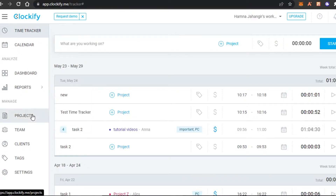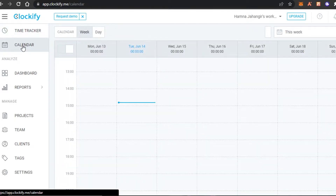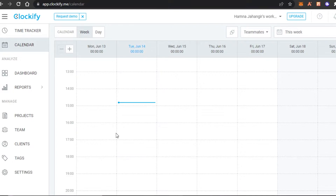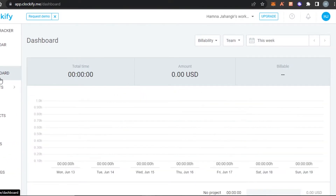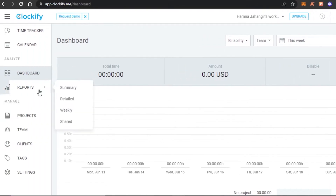Let me show you around the dashboard. We have the Time Tracker — this is the main feature Clockify offers and we can track time very easily. Then we get our own Calendar to keep on track with our schedule. There's no integration needed — you don't need to connect Google Calendar or any other calendar, as it's provided by Clockify. The main Dashboard gives you all the different insights into your projects, total time, and billable hours.